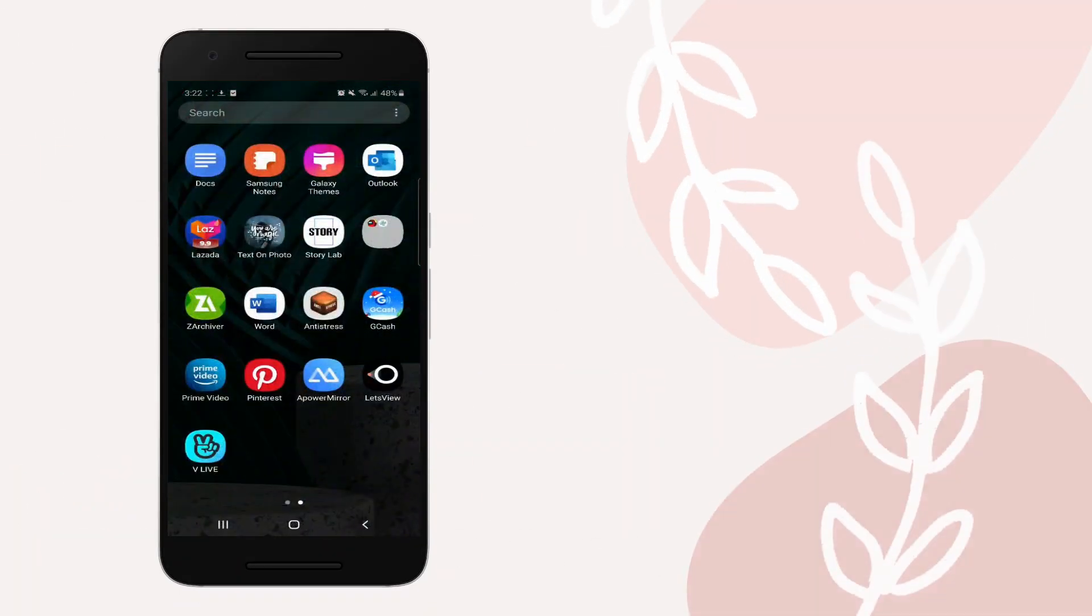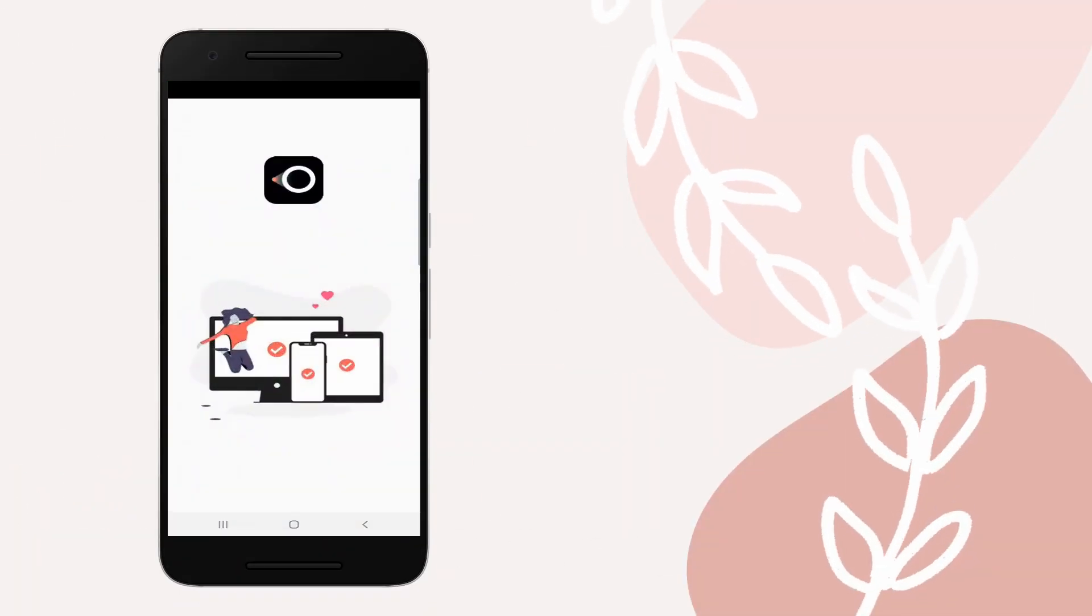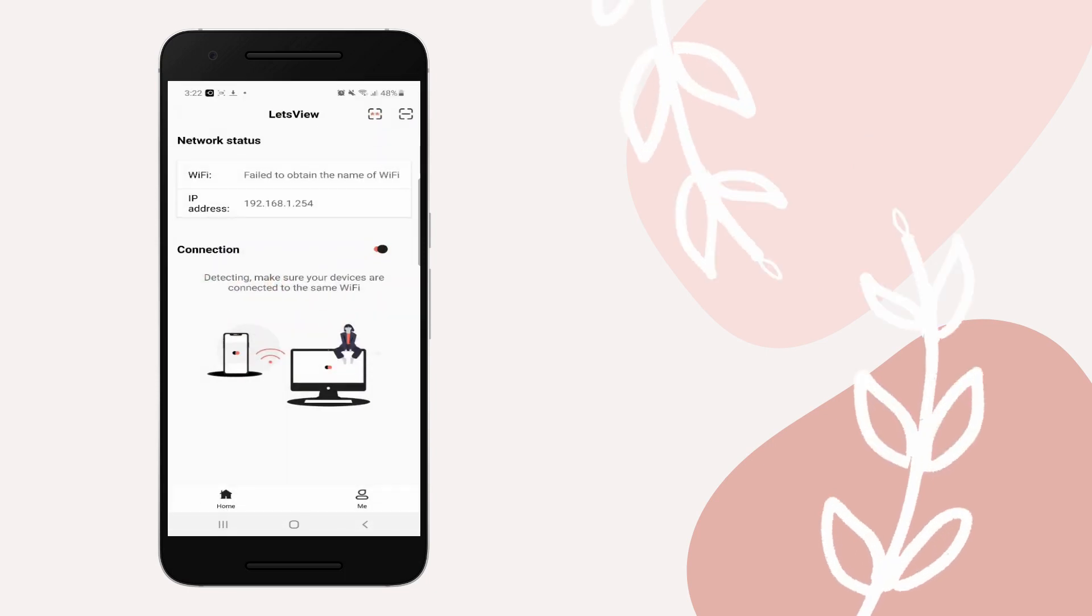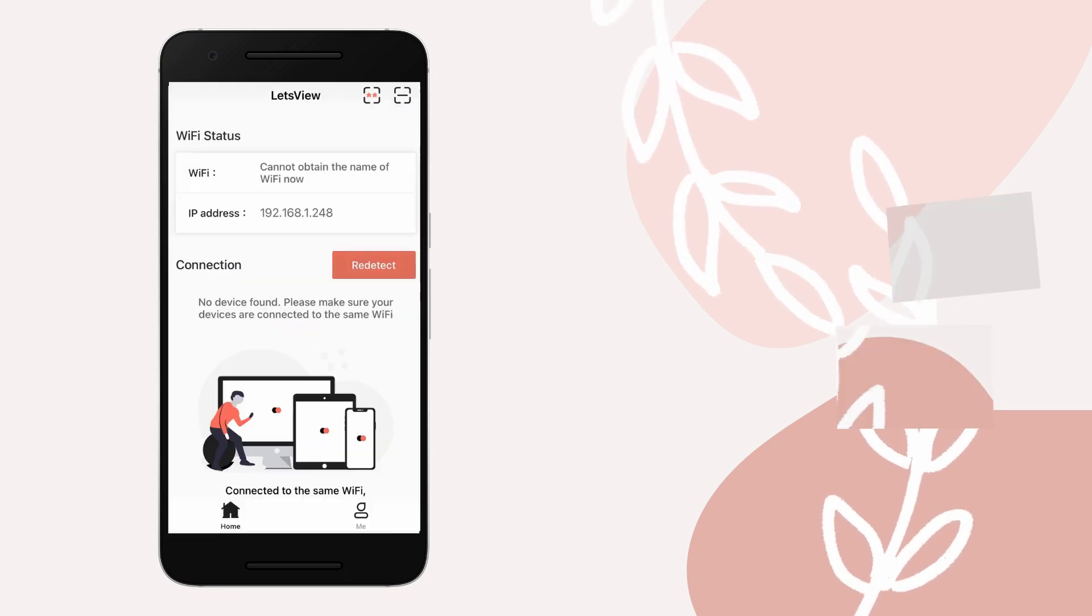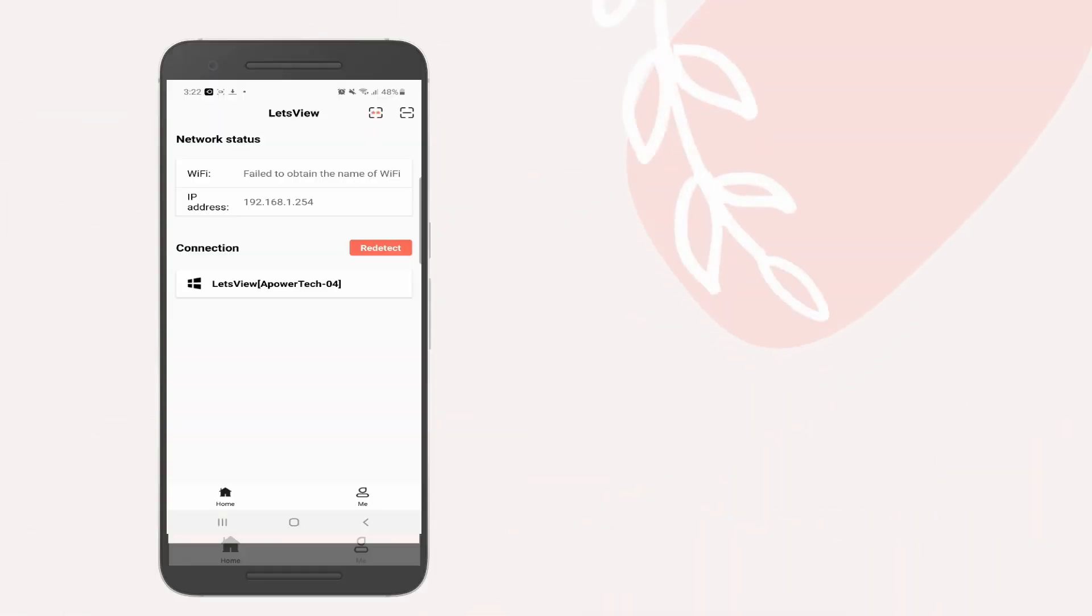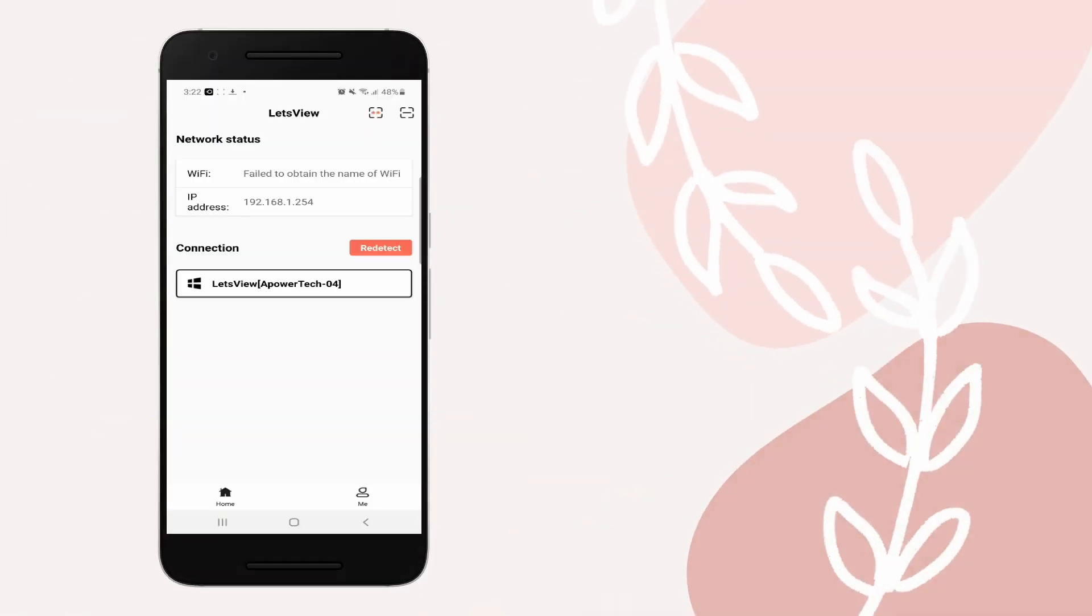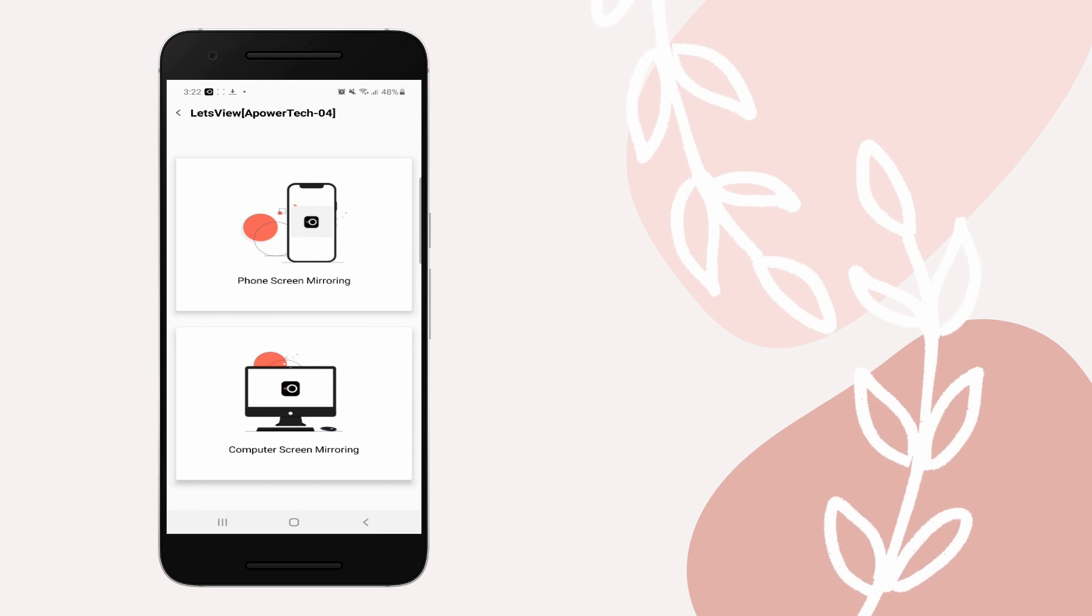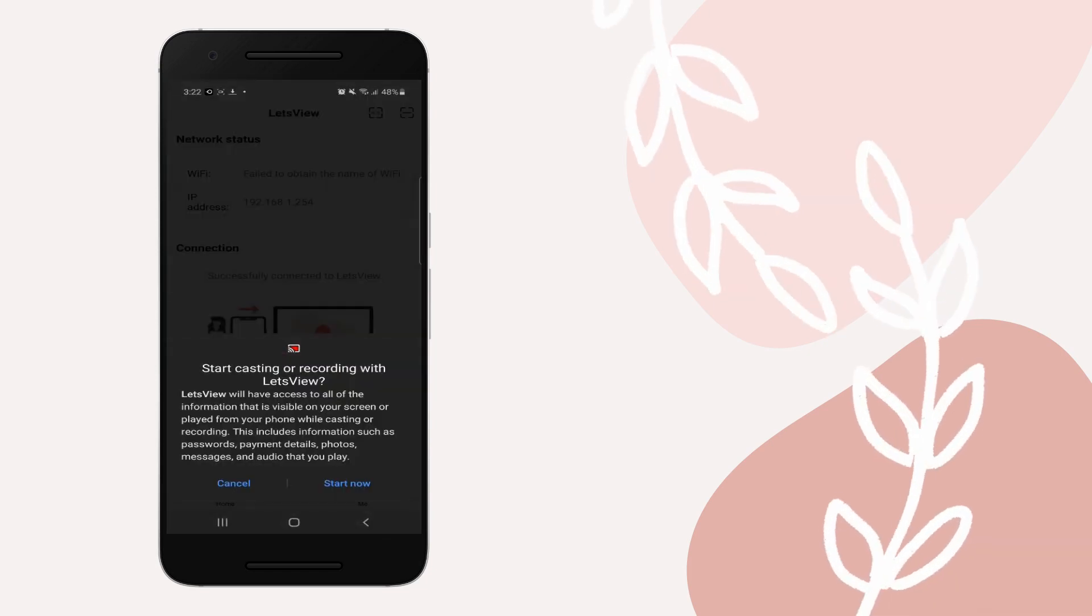Open the app and wait for your PC's name to appear and tap it. Then tap Mirror Phone to PC and click Start Now to begin mirroring.